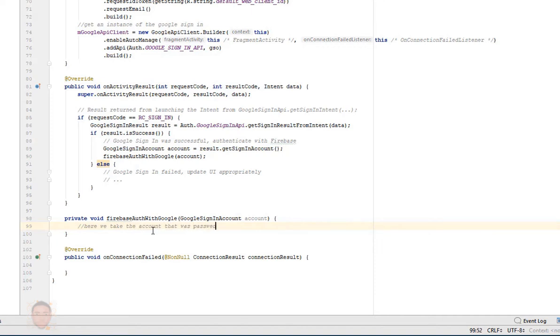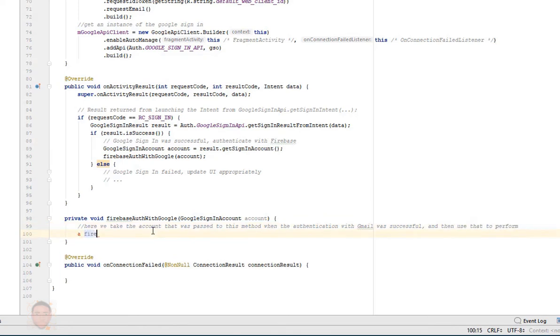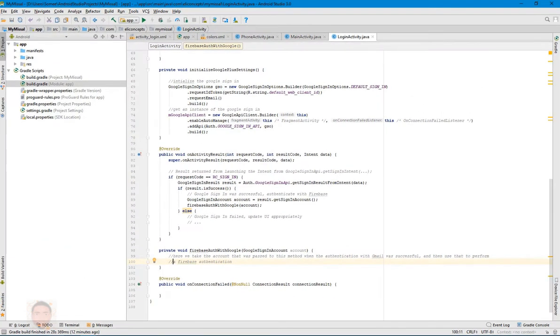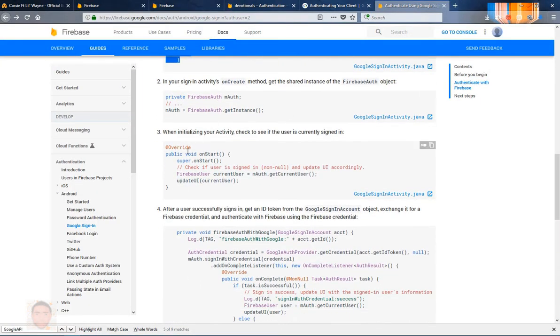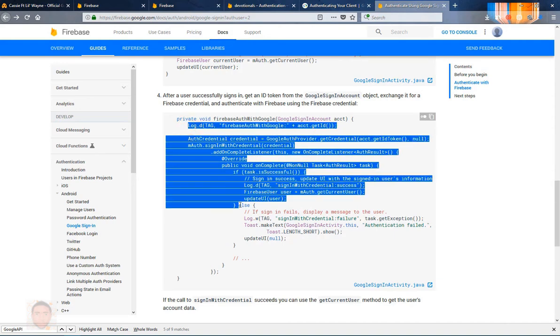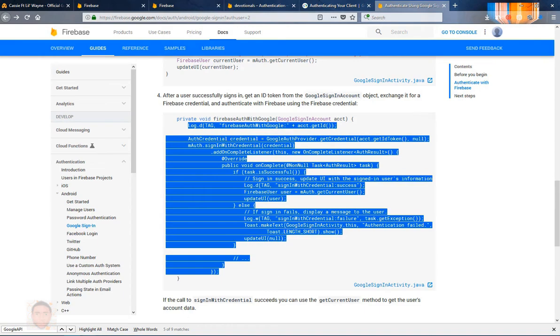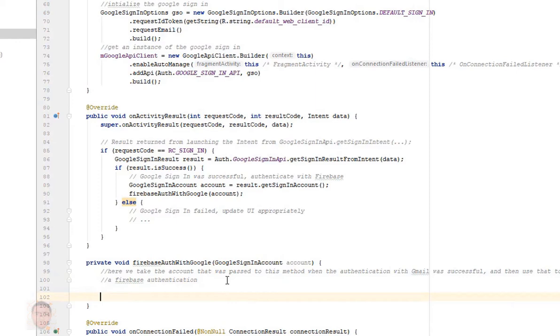Now the next thing for me to do is to go back to the documentation and copy what actually needs to perform the Firebase authentication, and that's it here. So I'm just gonna copy this - when we pass the account then it runs an authentication - I'm just gonna copy all of this, head back to my Android Studio and paste it here.